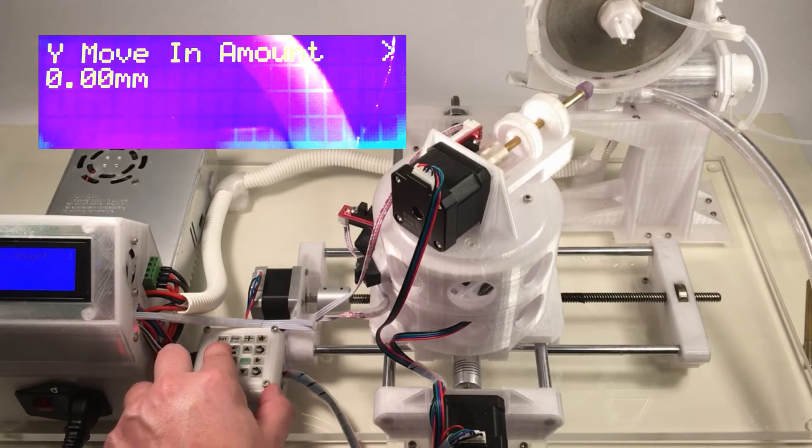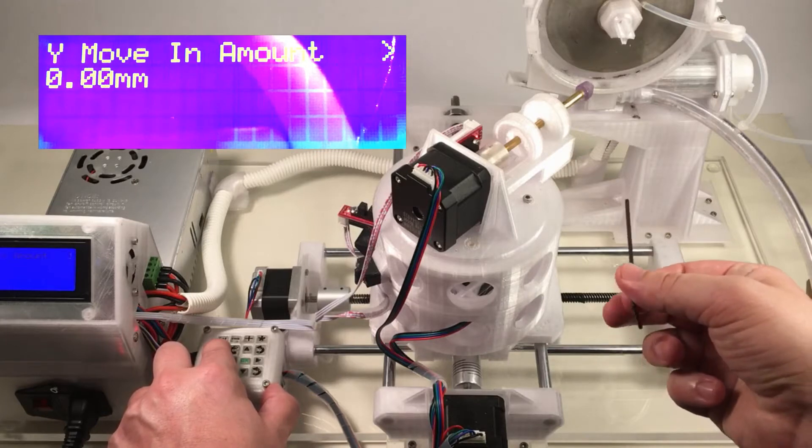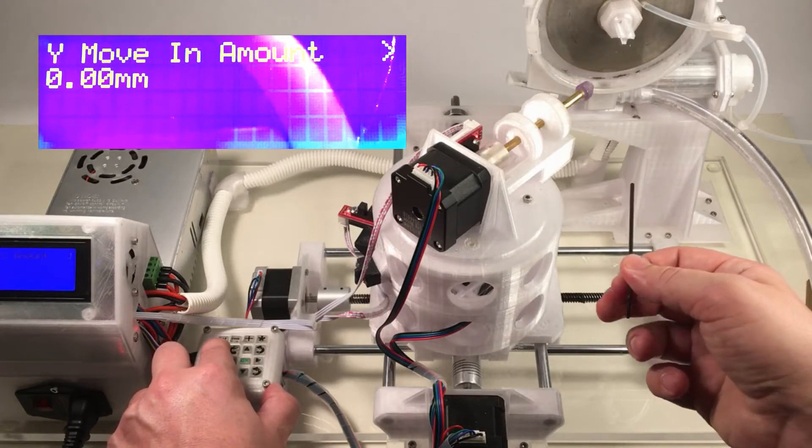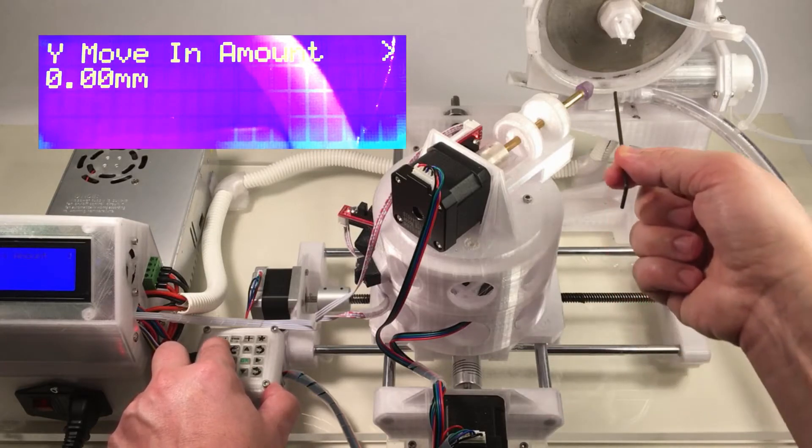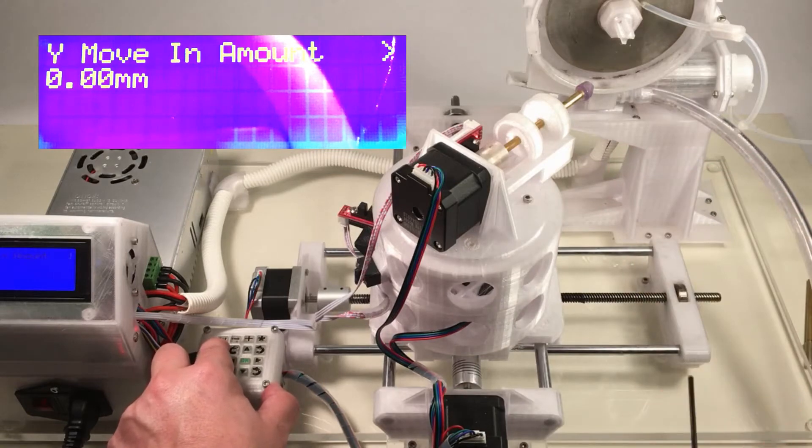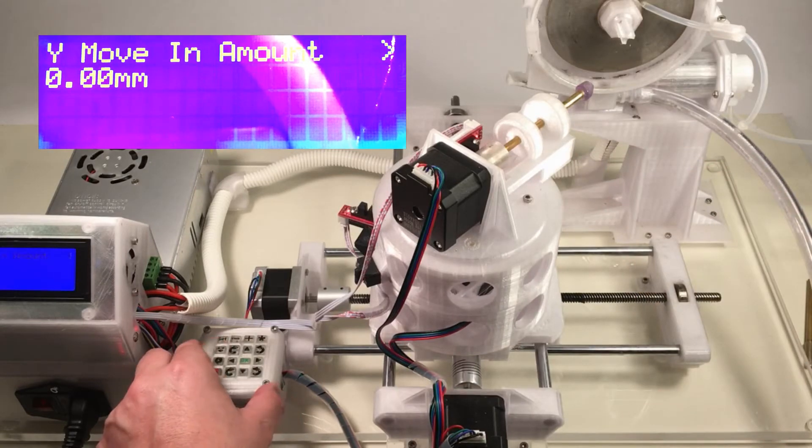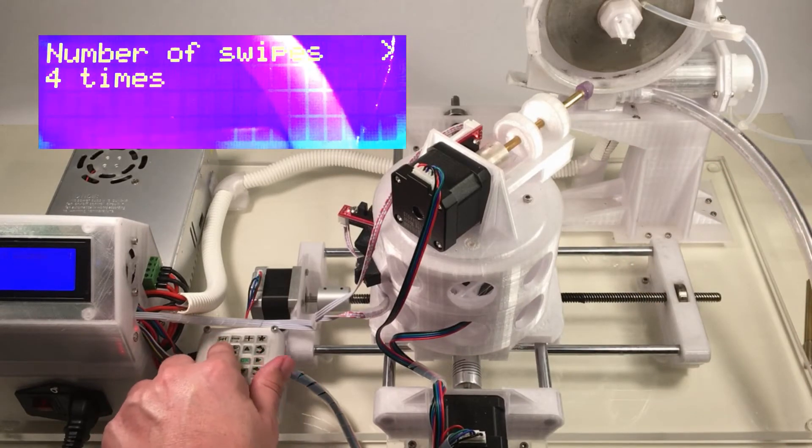The Y move-in amount. So this is the amount of travel that we're going to ask the machine to perform, advancing it towards the lap per revolution. But in this particular pattern, we don't want any movement at all, so we'll just leave that at zero.